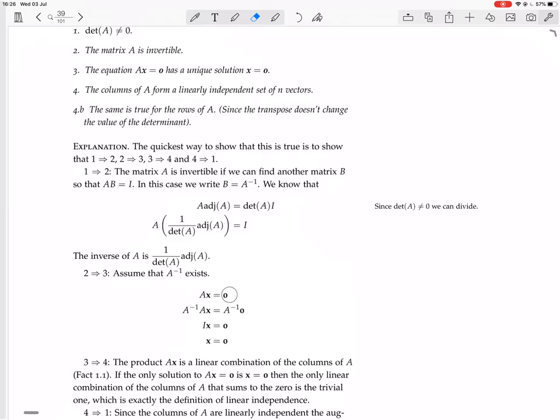You take AX equals zero, multiply both sides by the inverse. Any matrix times the zero vector is just the zero vector, and here A inverse times A is the identity. Identity times any vector is just the vector itself, so you get X equals zero. Easy.